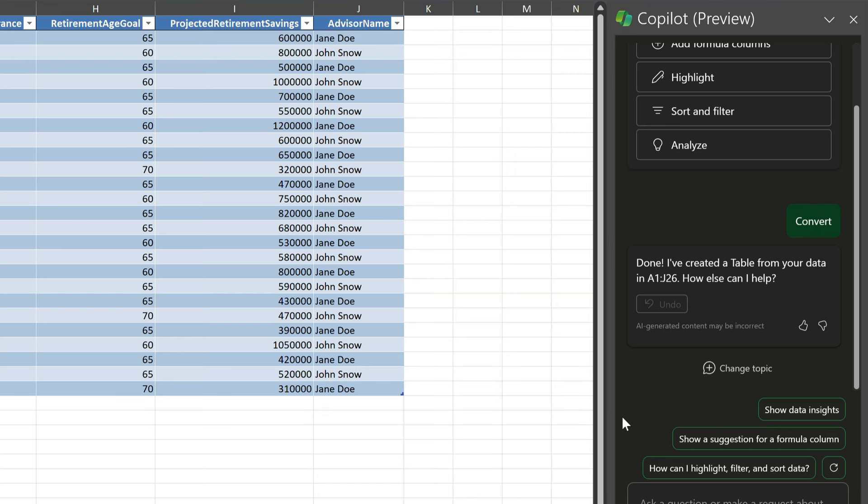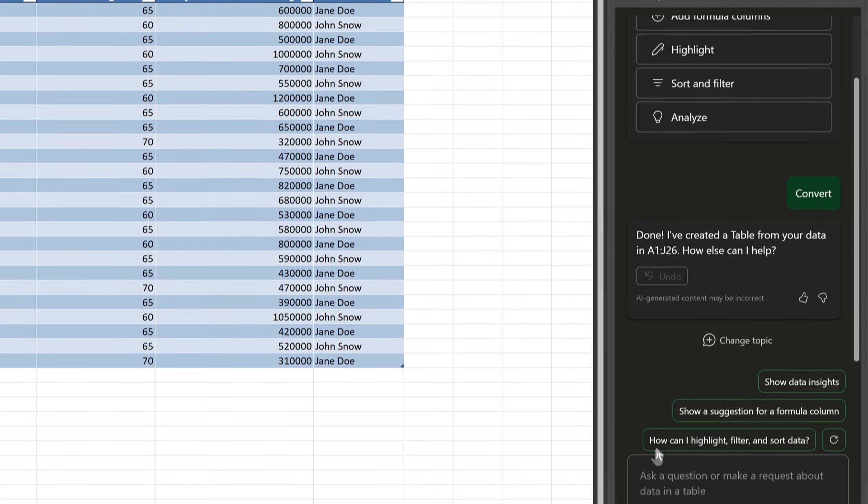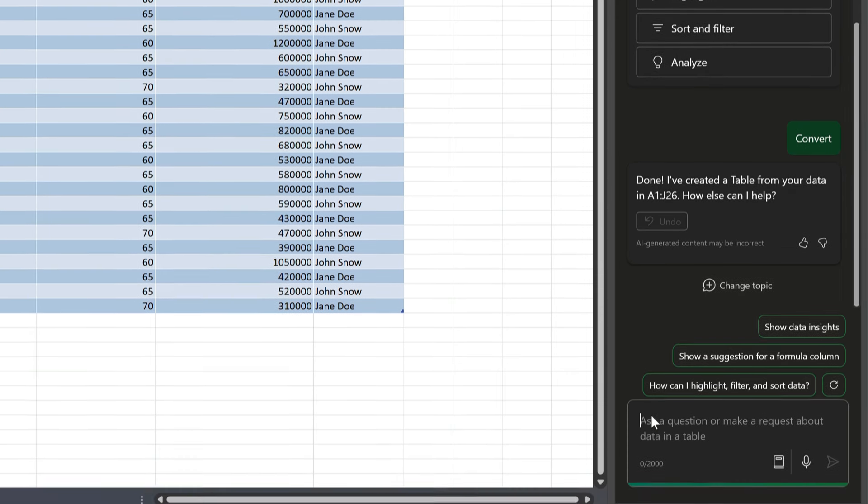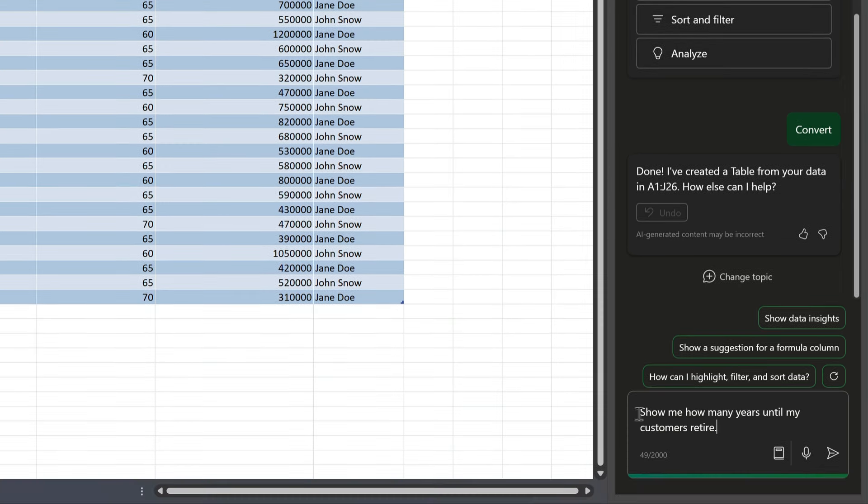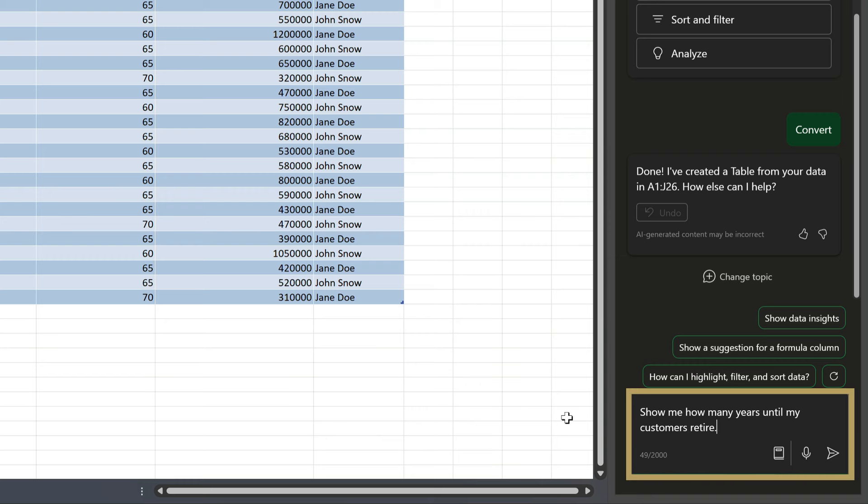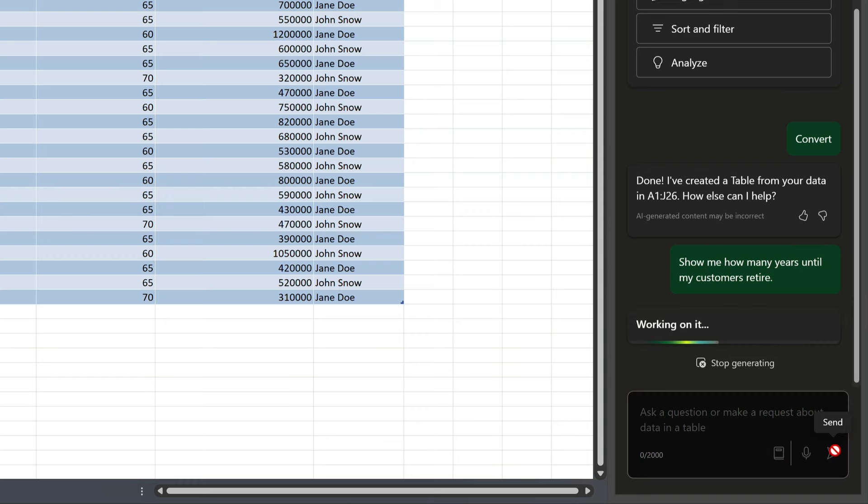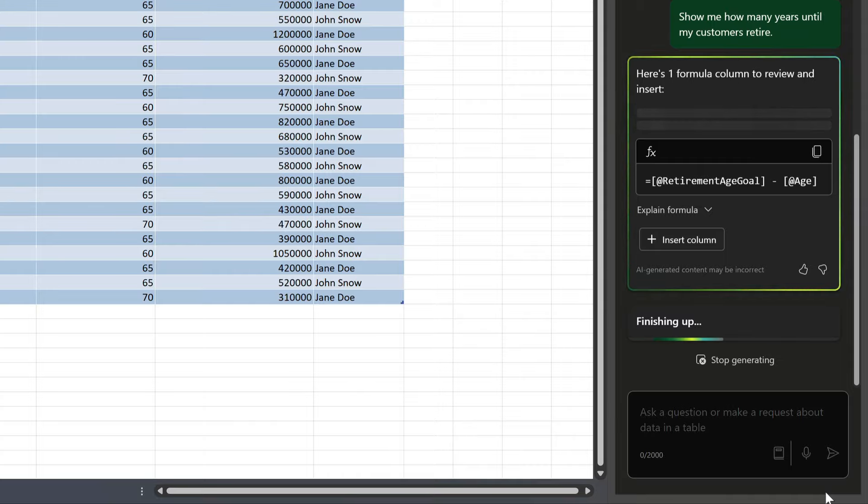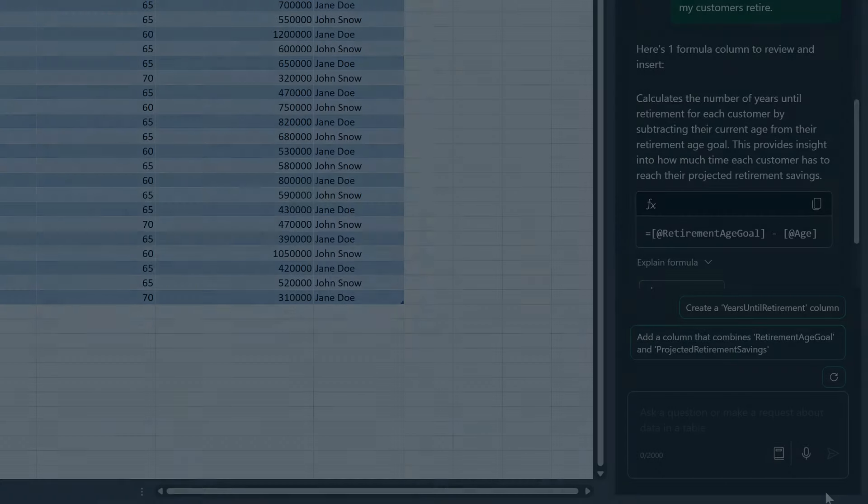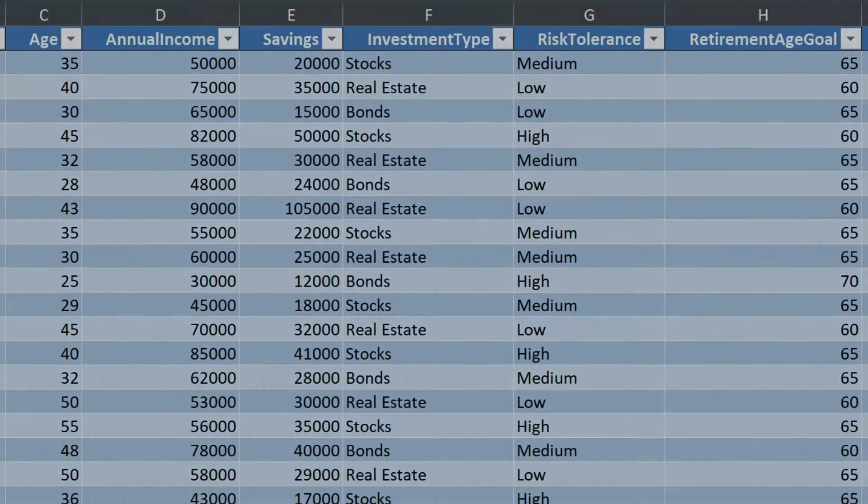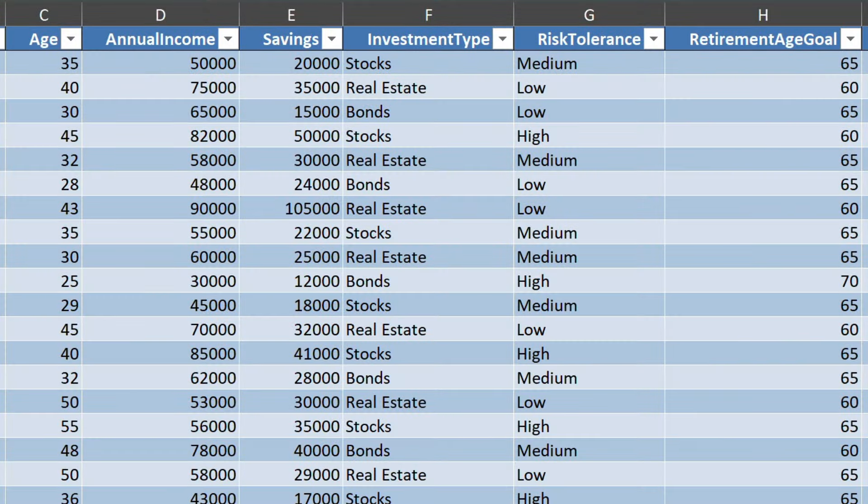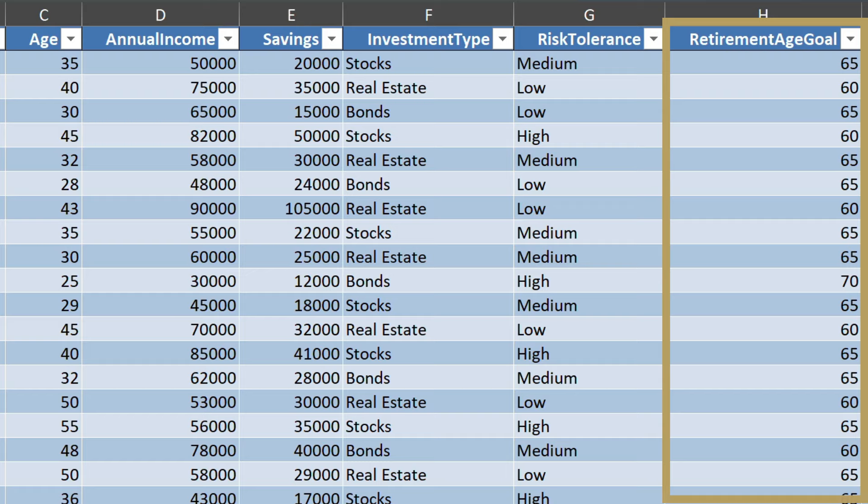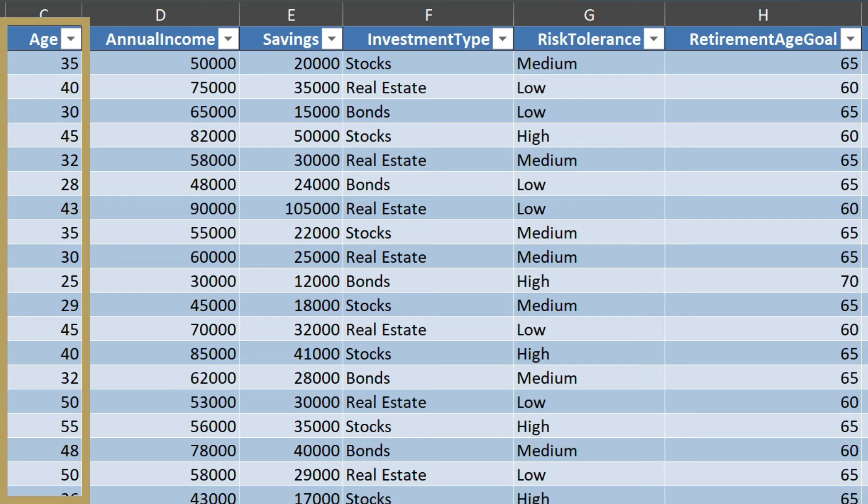Now let's say I want to know when my clients are going to retire. I can prompt Copilot to show me how many years until my customers retire. It looks at my data and then suggests a new column. It's taken each client's retirement age goal from this column and then takes away their current age from this one.